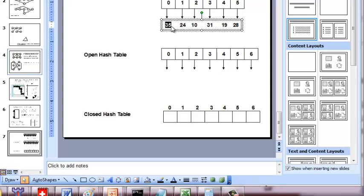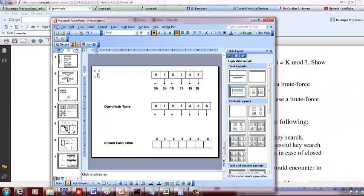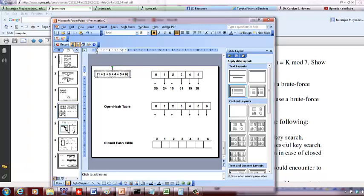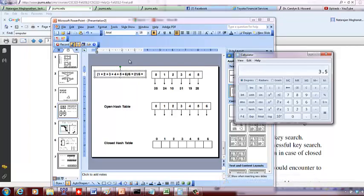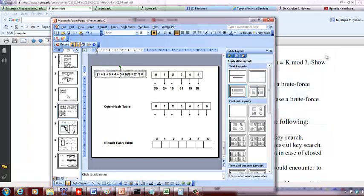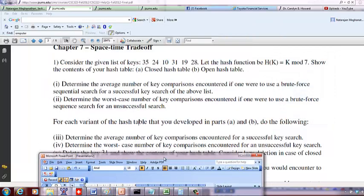For 10: compare with 35 (not there), compare with 24 (not there), compare with 10 (found) — three comparisons. So the counts are: 1 for 35, 2 for 24, 3 for 10, 4 for 31, 5 for 19, and 6 for 28. Total is 21 divided by 6, which gives 3.5 average comparisons.